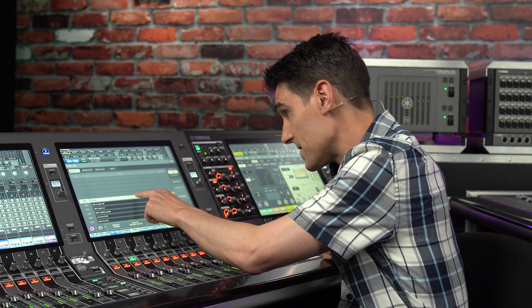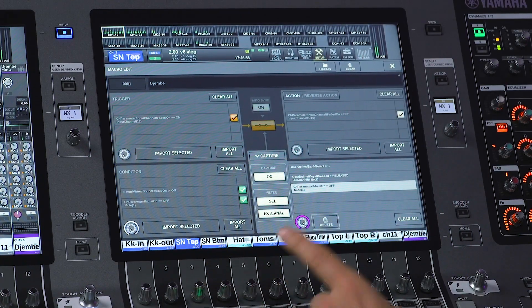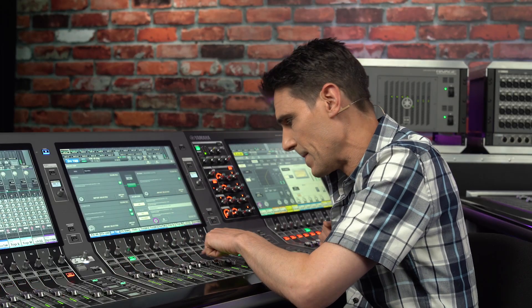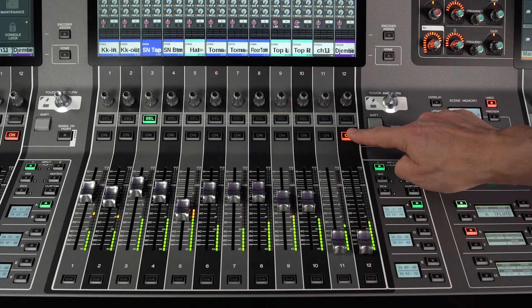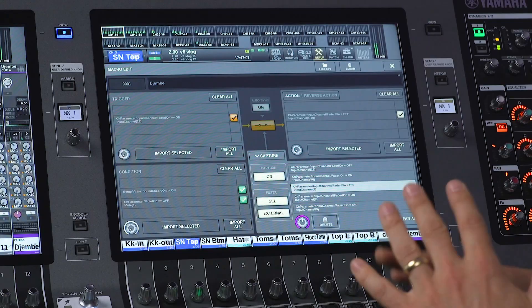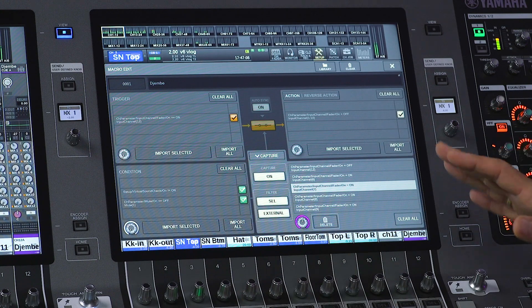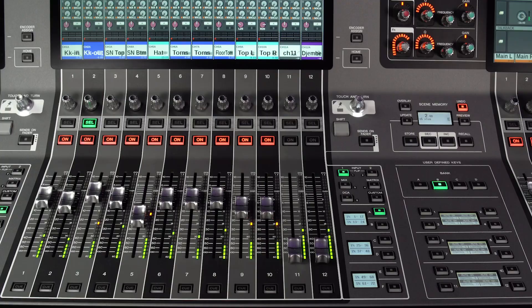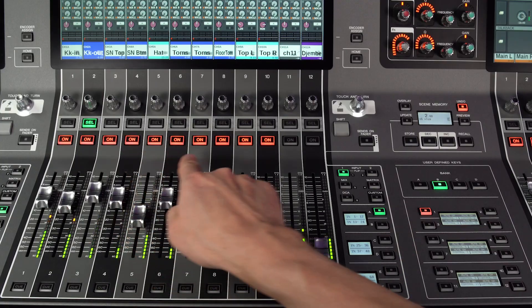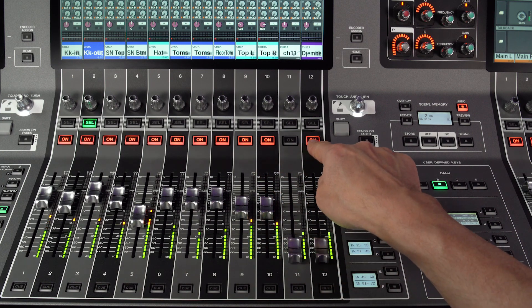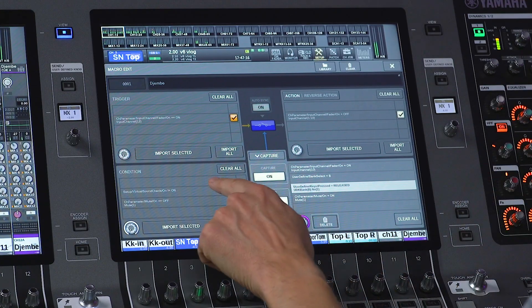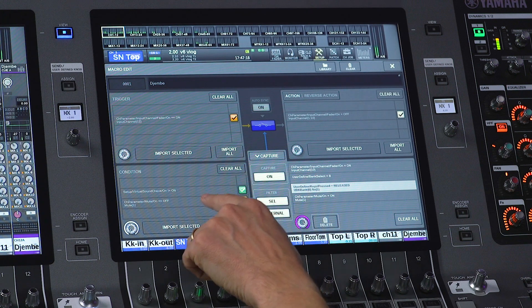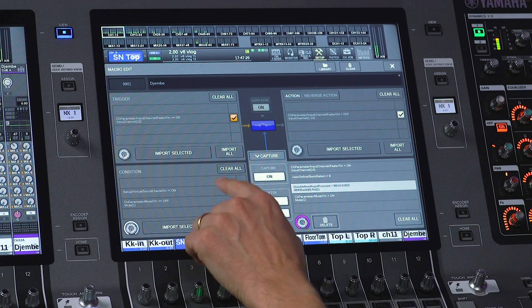In this case, when I switch on input channel 12, inputs 1 to 10 will go off, for when the drummer switches to a hand drum at the front of the stage. But it won't occur if I'm running a virtual sound check, or if the drum mute group is activated. The conditions are that VSC must be off and mute group 1 must be off.